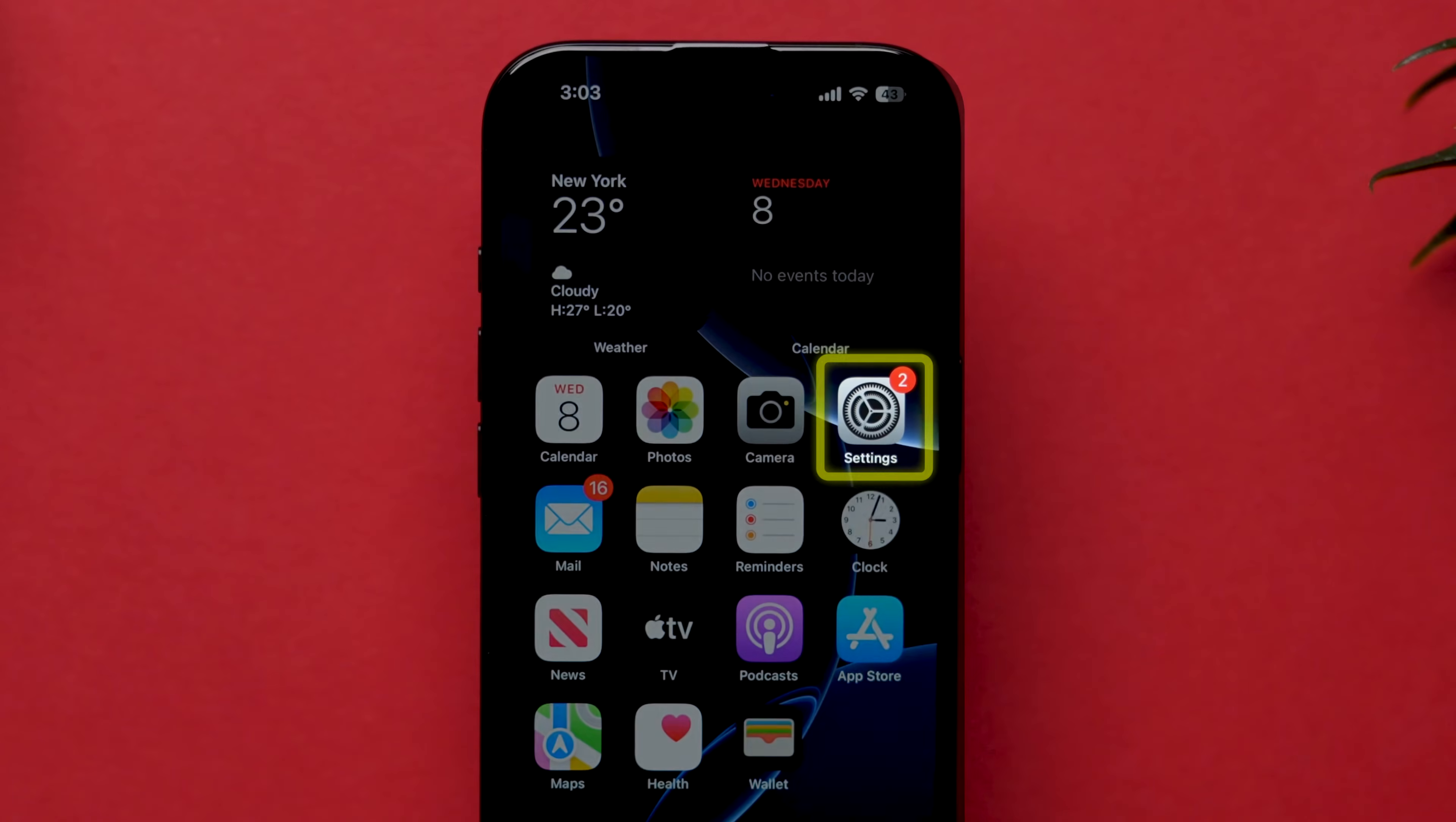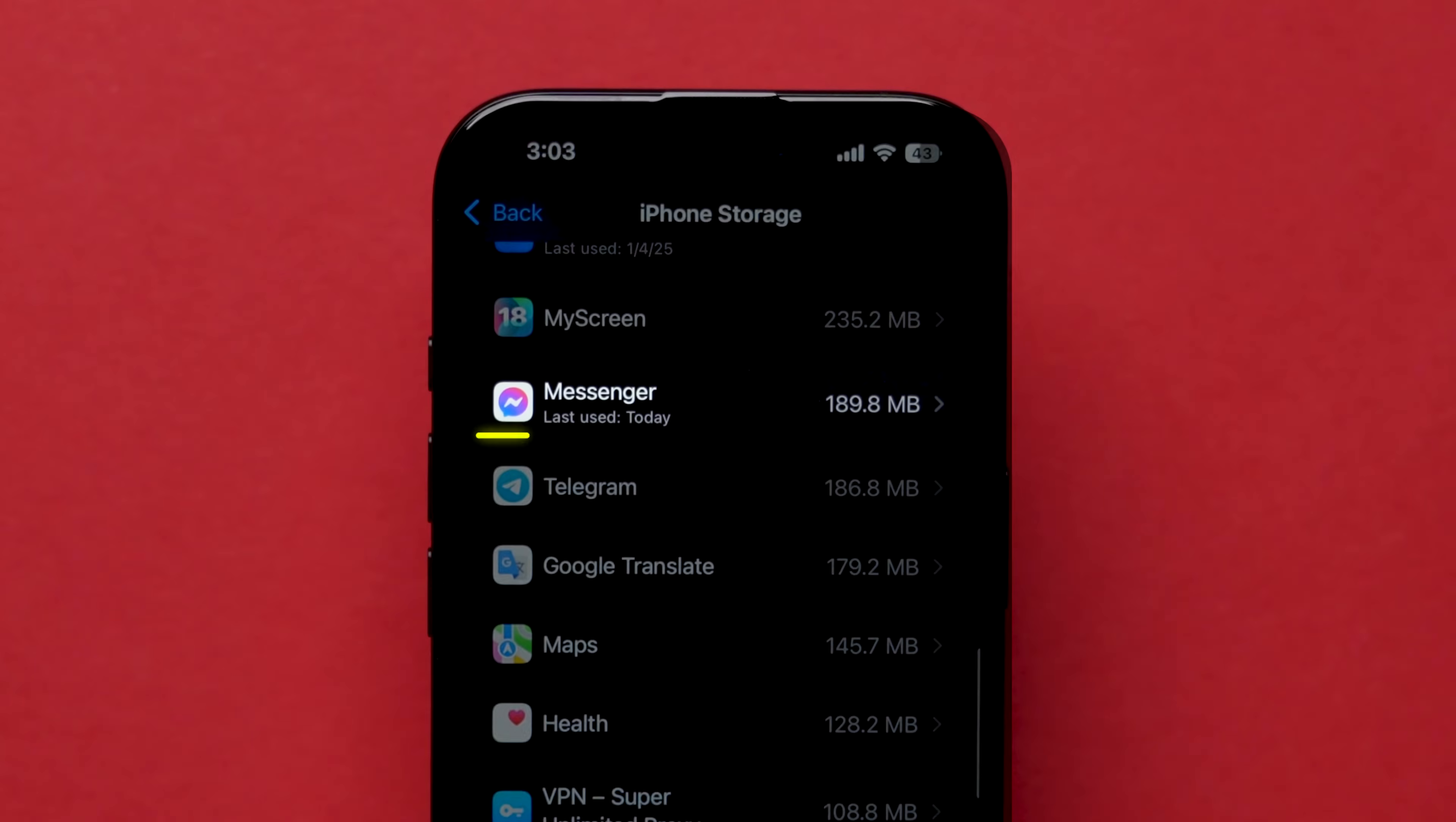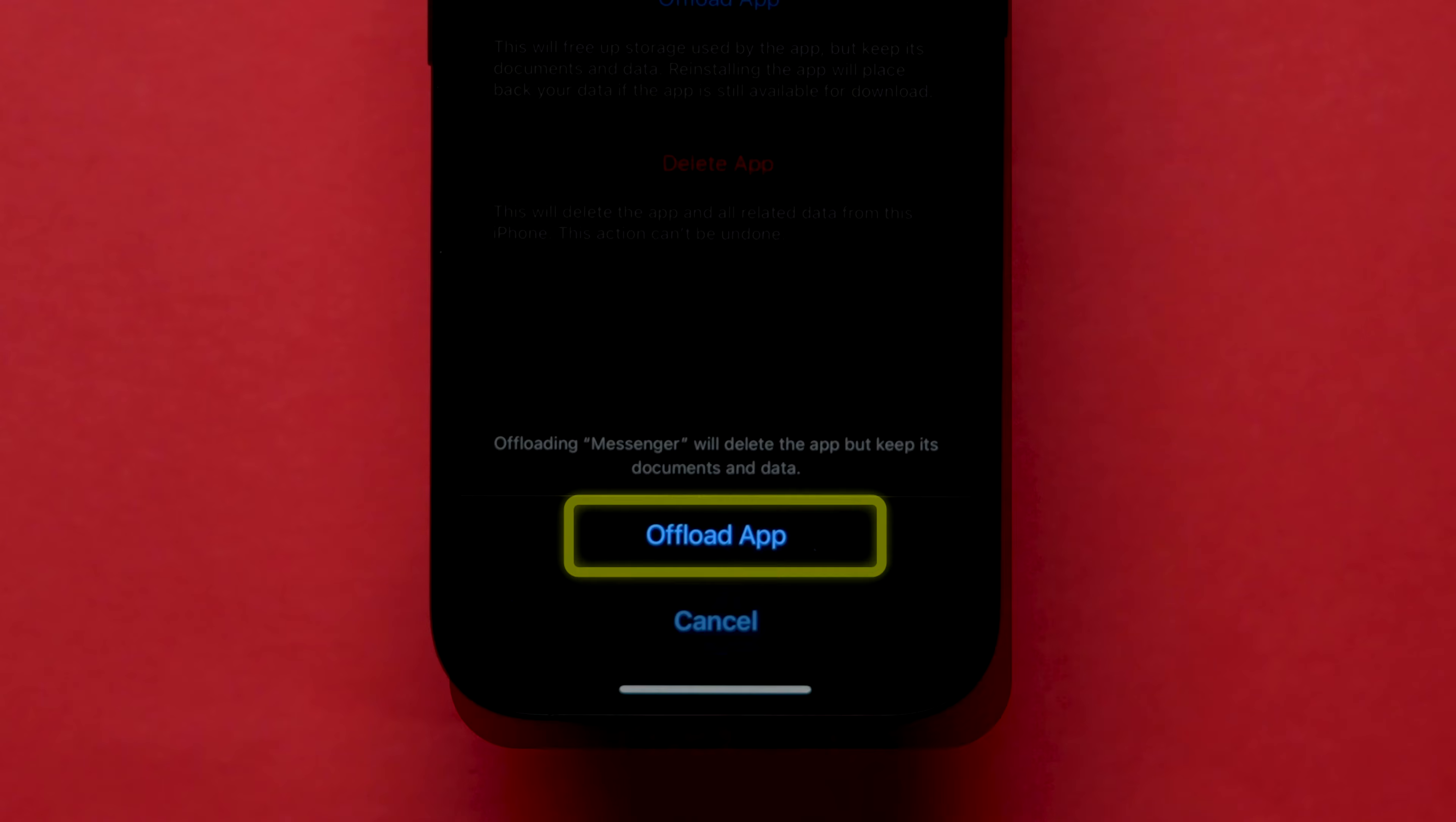First, go to Settings and scroll down. Tap on General. Now, click on the iPhone Storage option. Scroll to find the Messenger app and tap on it. Here, you will see the app details, then click on Offload app. A pop-up will appear. Tap on Offload app to confirm.